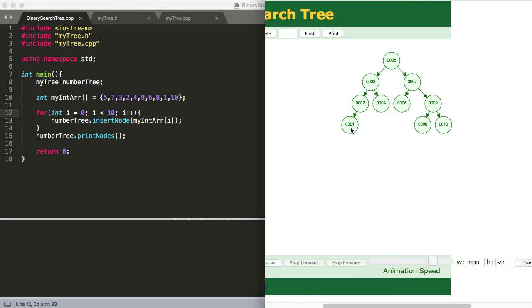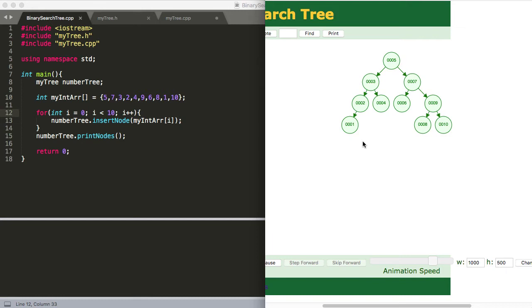So we want to call left child until we can't anymore. And then once we get all the way down to our tree, we want to go ahead and print out that node. And then once we're done printing out that node, then we want to call it on the right child. And so that logic right there is our entire algorithm. That's all we're going to have to do.